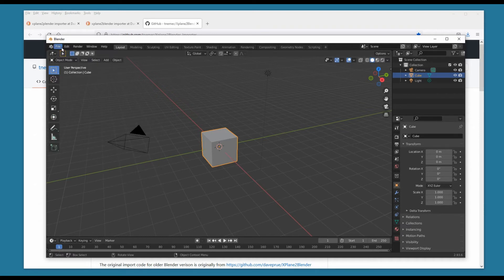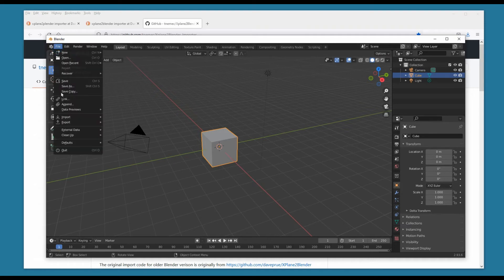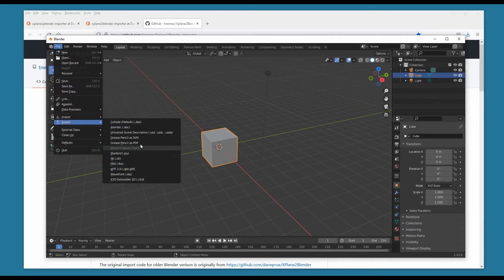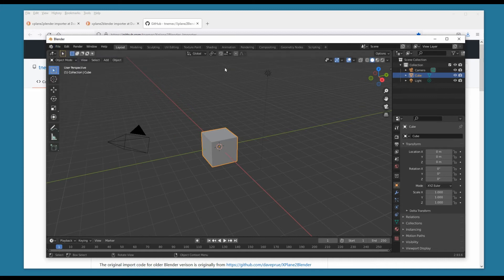We come over here to File, Import, and you can see right here it says X-Plane Object — so now we can import X-Plane objects. Now when we go to Export, we don't have X-Plane there yet, so we need to do the same thing for the exporter.